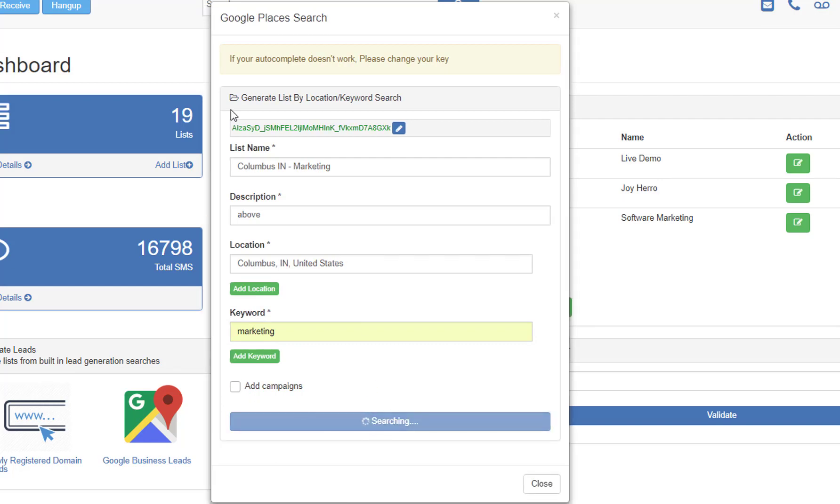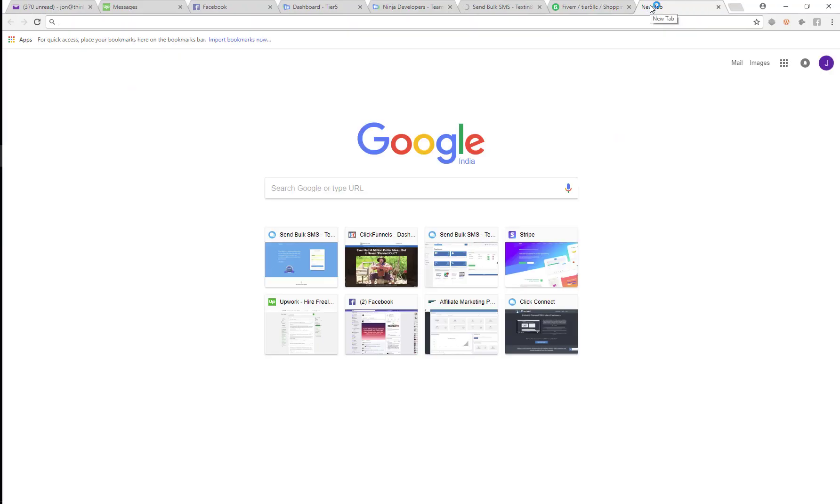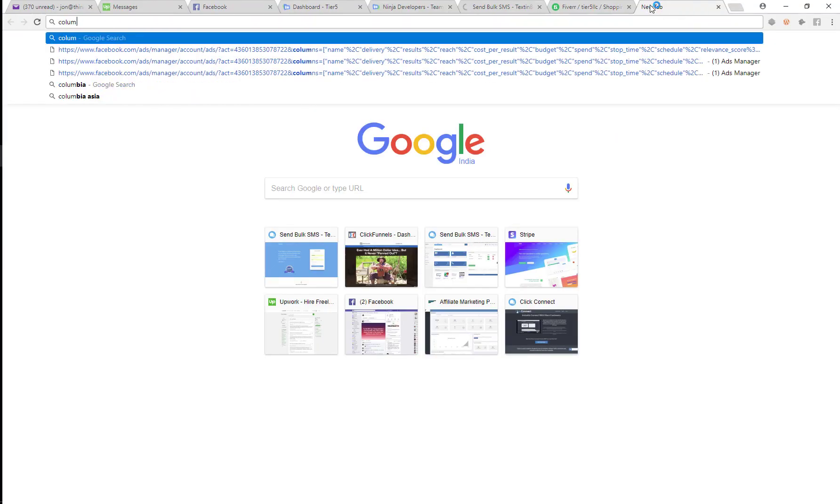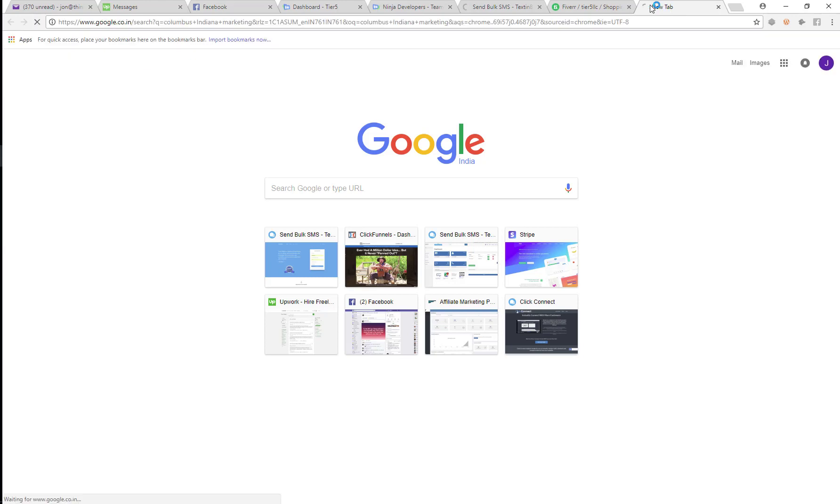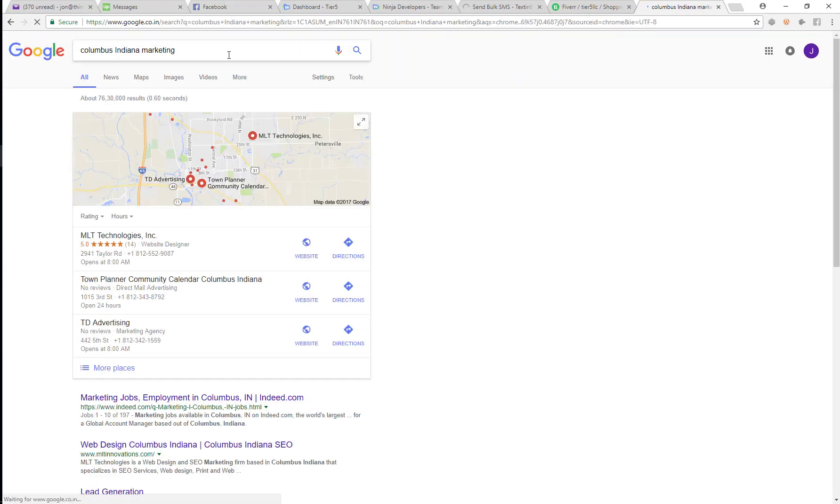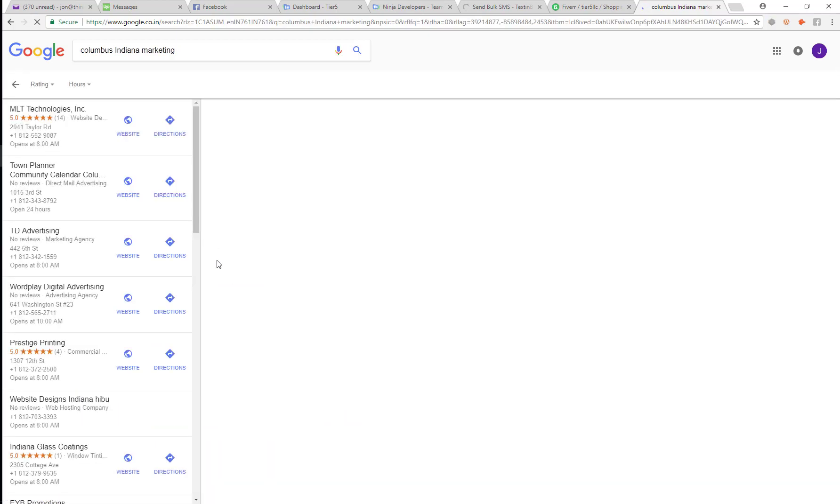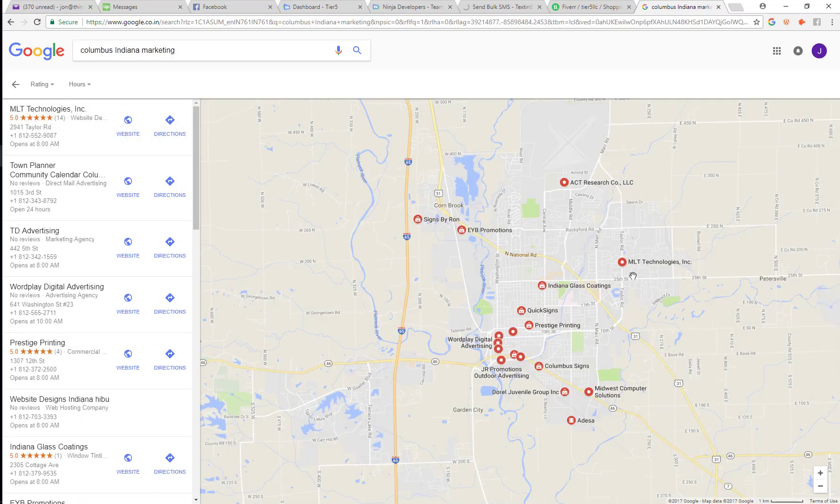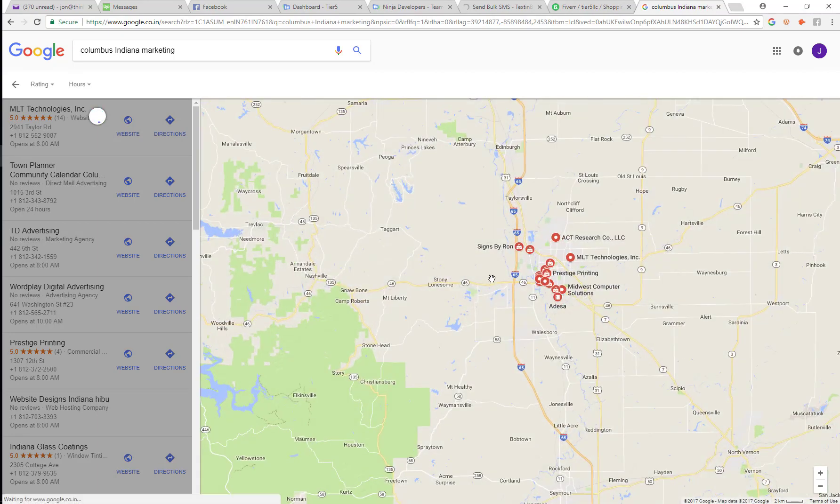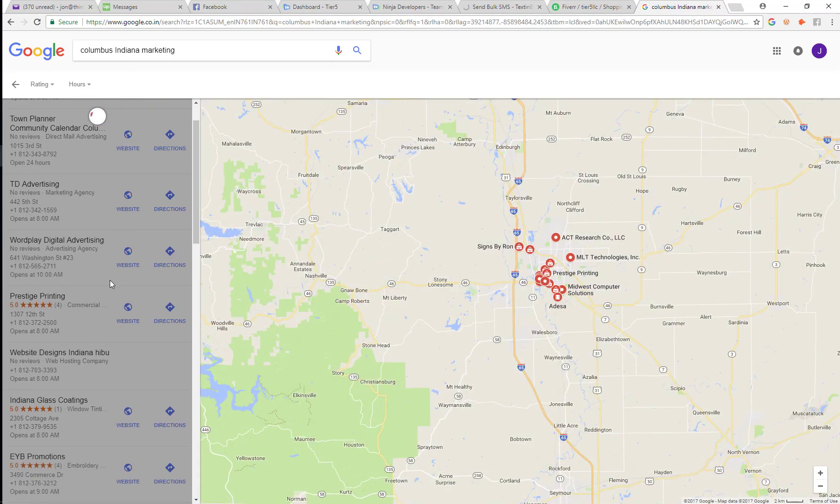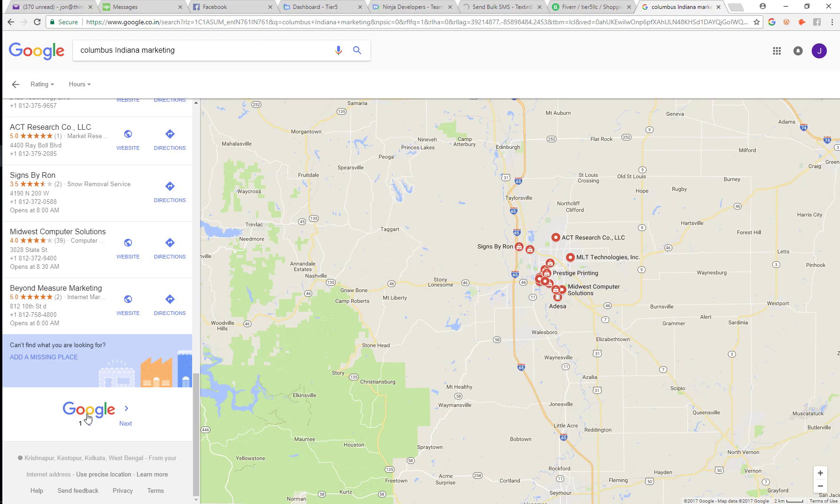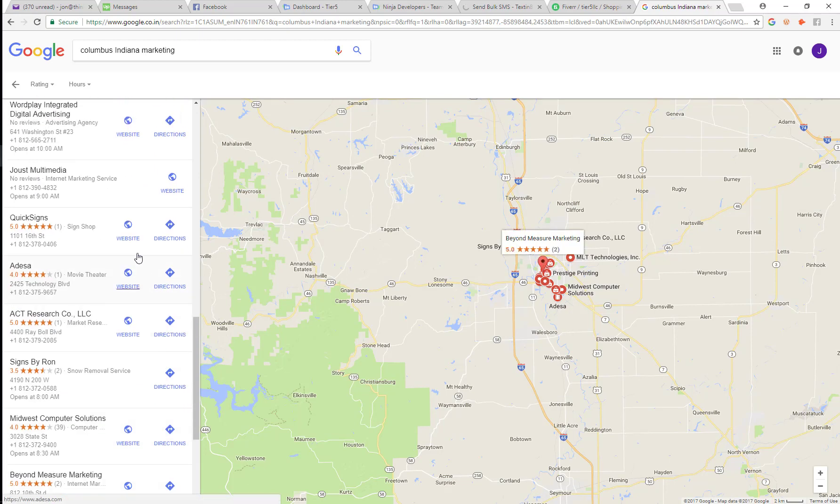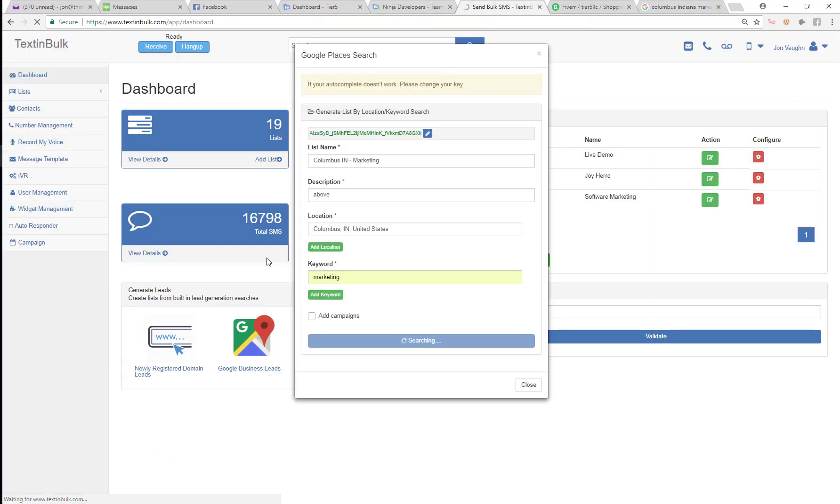Now this search is going to take just a little bit of time. So I'm going to show you what all it does. Columbus, Indiana marketing. What this is going to do is it's actually going to come back and get you all of these results back here from Google. So Google is giving you all these results, all these different marketing agencies. It's giving you several pages of results from marketing agencies in Columbus, Indiana. So those results are going to be given back to you on this list. And this is just going to take just a few seconds to populate.